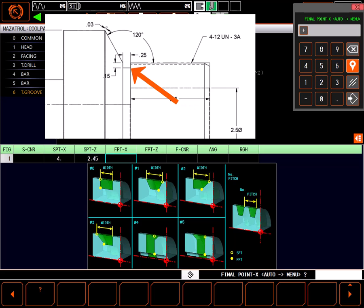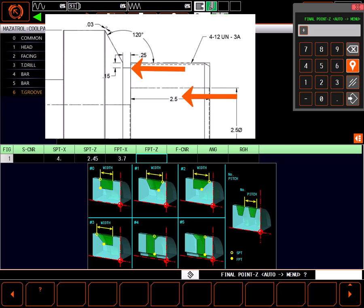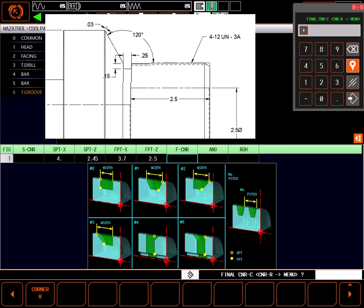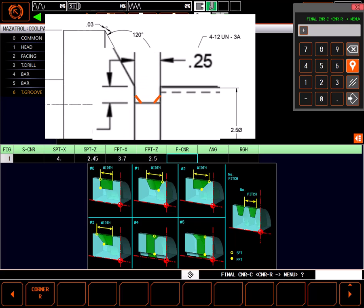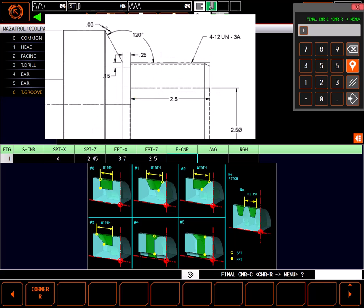Final point X is the bottom of the groove given as a diameter at 3.7 inches. Final point Z is given on the drawing as 2.5 inches. Final corner gives the opportunity to define a chamfer or a radius at the bottom of the groove. We don't need that here.